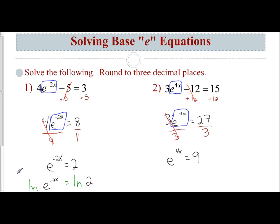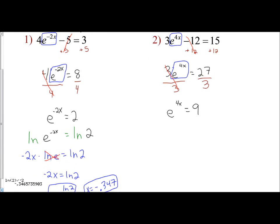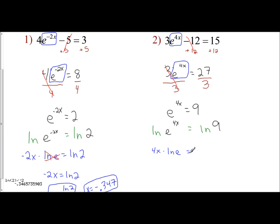Now that base e is isolated by itself, I can get rid of it by taking the natural log of both sides — the inverse operation. So natural log of e to the 4x equals the natural log of 9. That allows me to take 4x out of the exponent and make it the coefficient: 4x times the natural log of e equals the natural log of 9. The natural log of e is 1, so we cancel that out and we're left with 4x equals the natural log of 9. Dividing both sides by 4 gives x equals natural log of 9 over 4, which is the actual value.